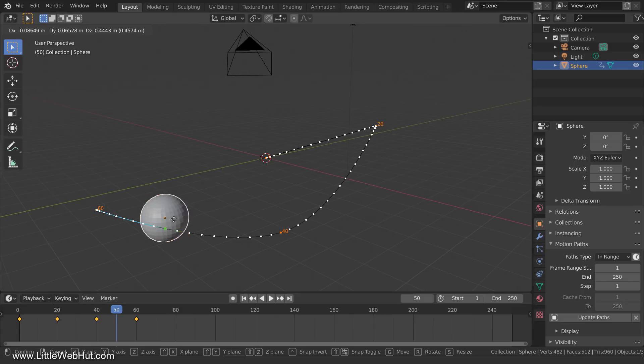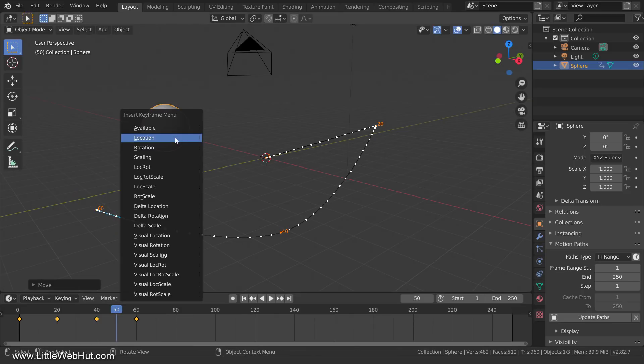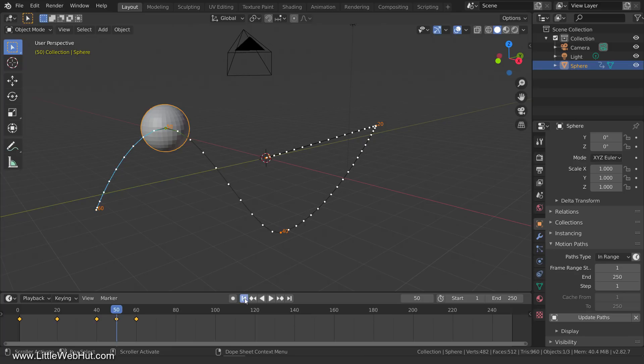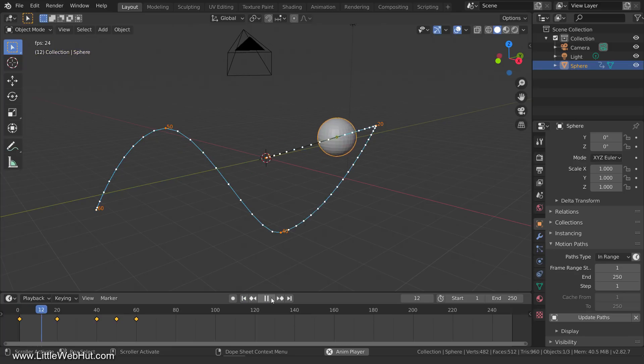If you make any changes, then you can click Update Paths. This is what it looks like now when I play the animation.